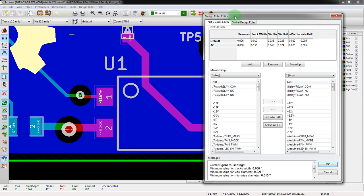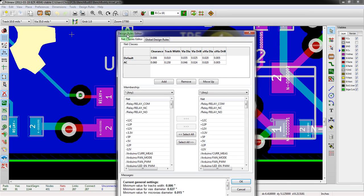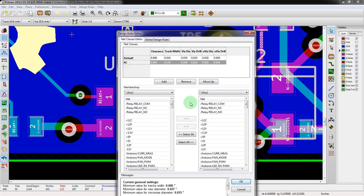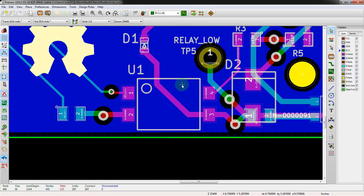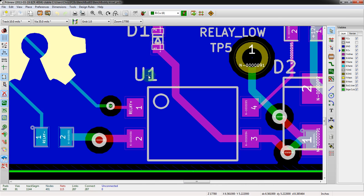If we go into the design rules here, we can see these are the net classes. In this case, all we have are default, which you'll have on yours no matter what. And then I had set up one for AC power. If we look at the AC power stuff, we can see for AC there are only three signals in here.